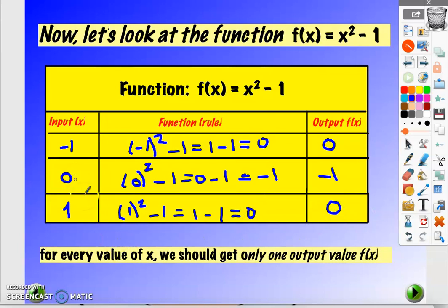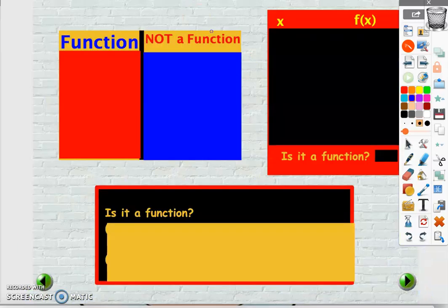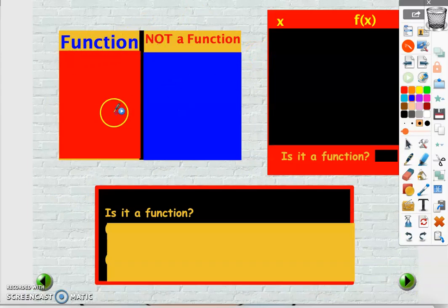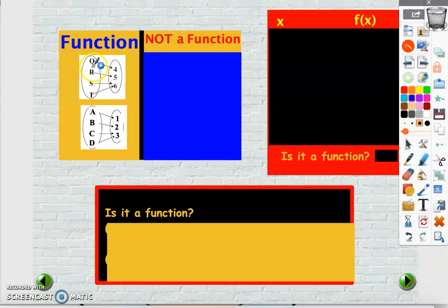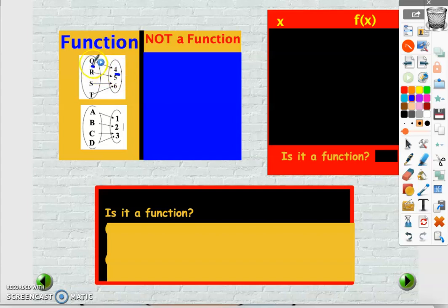As you notice, for every value of x we are getting one and only one output f of x, so this is a function. Now let's see the difference between a function and not a function. Here, for every input value we are getting one output value — when the input is q, the output is only 4. Every input gives us one and only one output, so in this case it's a function.